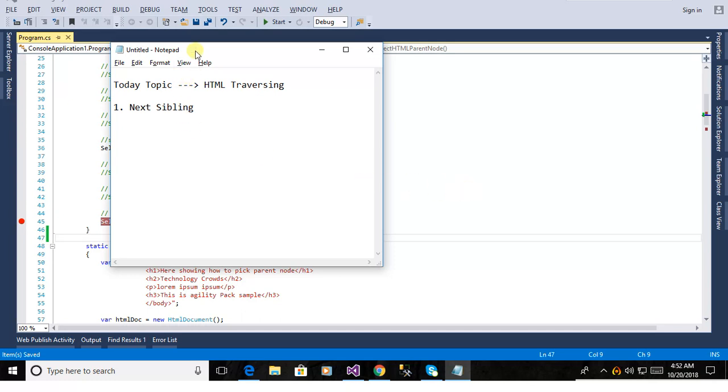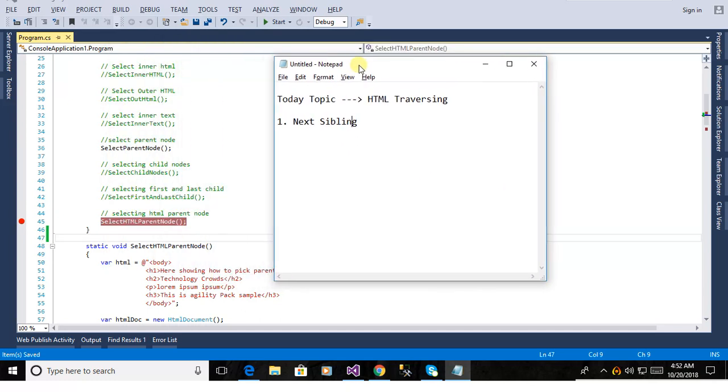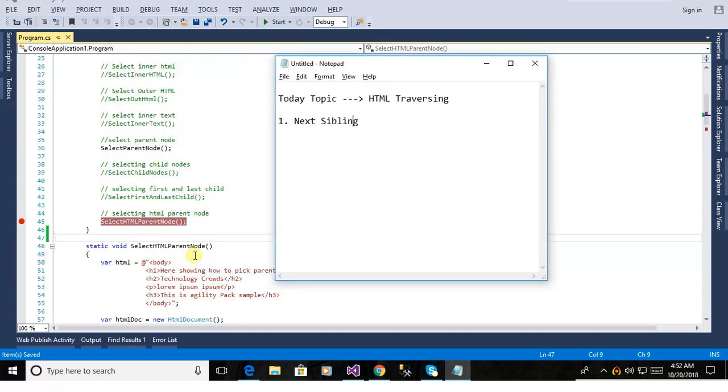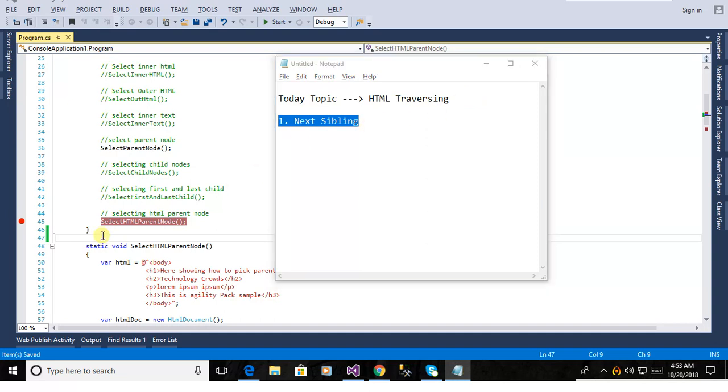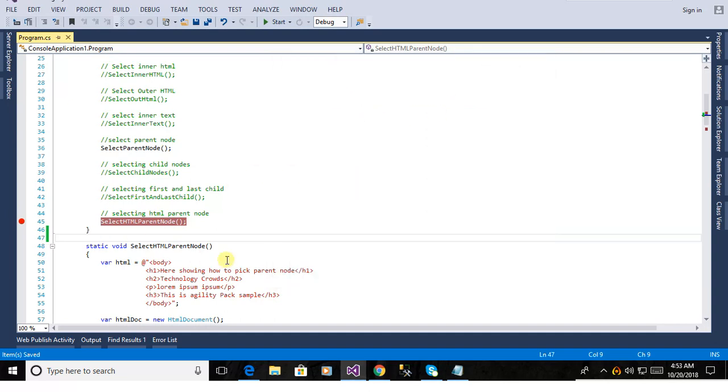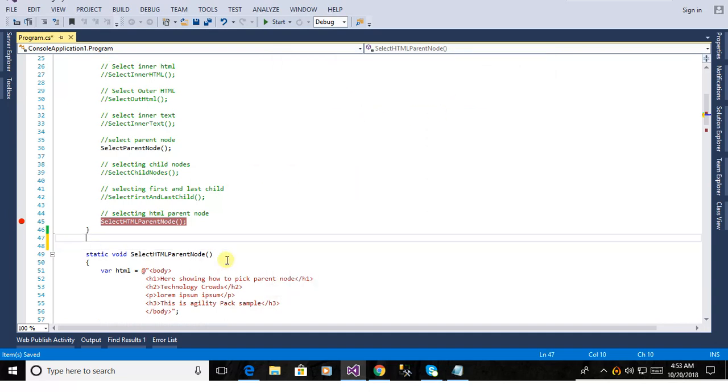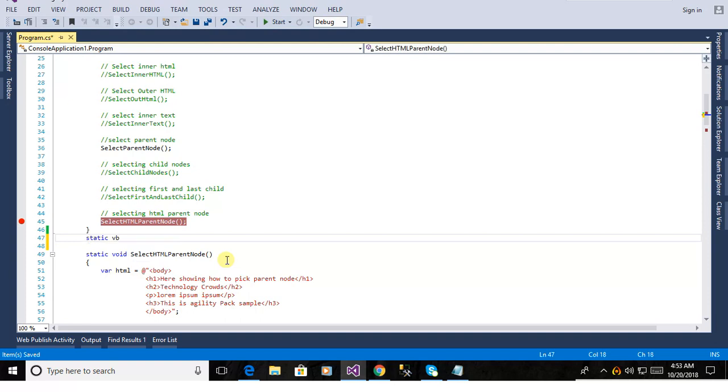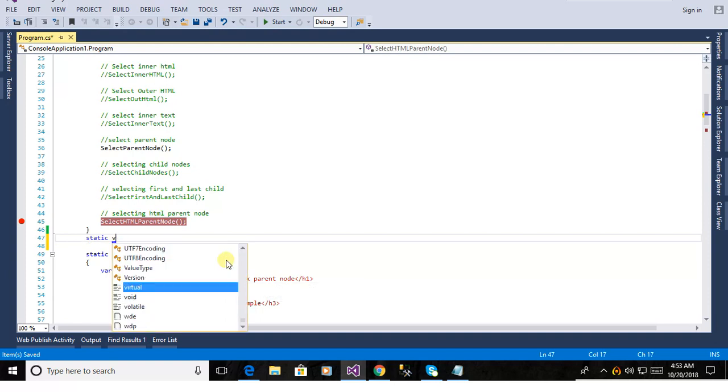Hello friends, right now I am publishing another video on HTML Agility Pack under the topic HTML Traversing. This one is the next sibling - how to pick the next sibling from the HTML document.